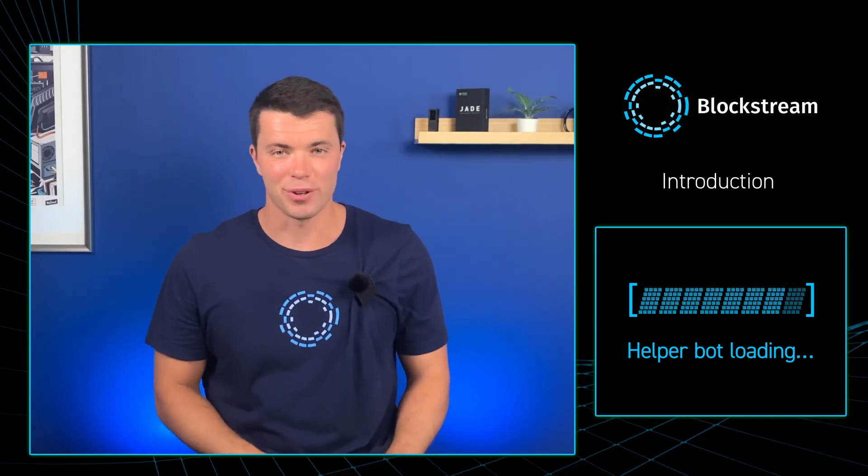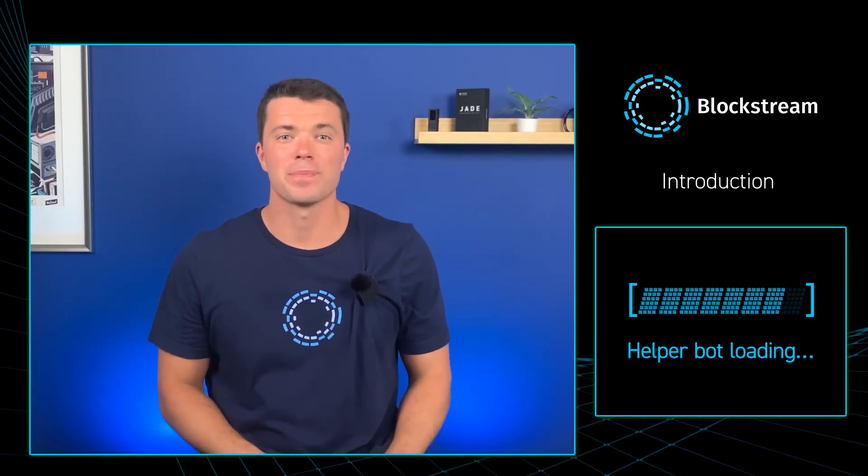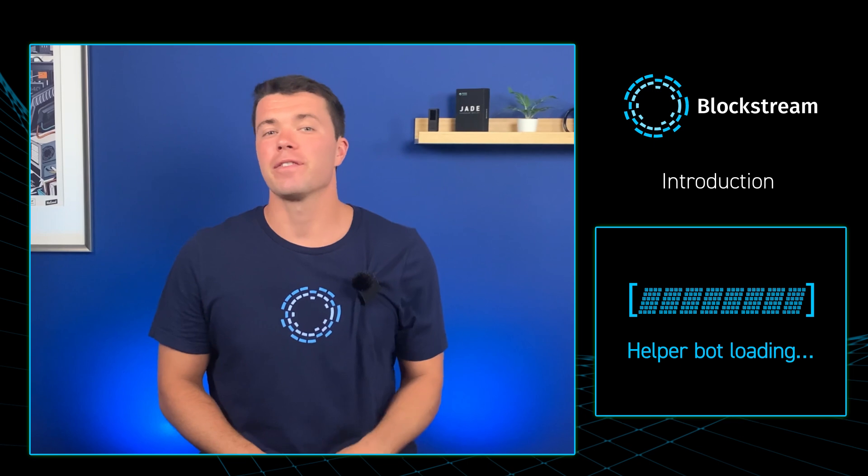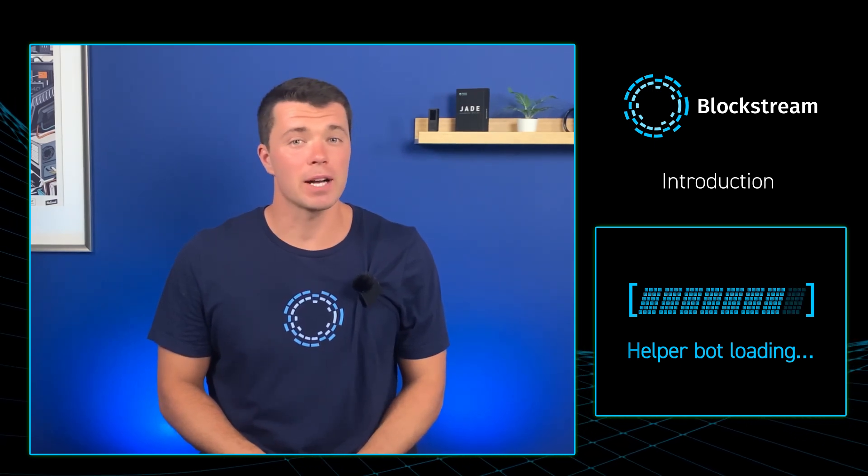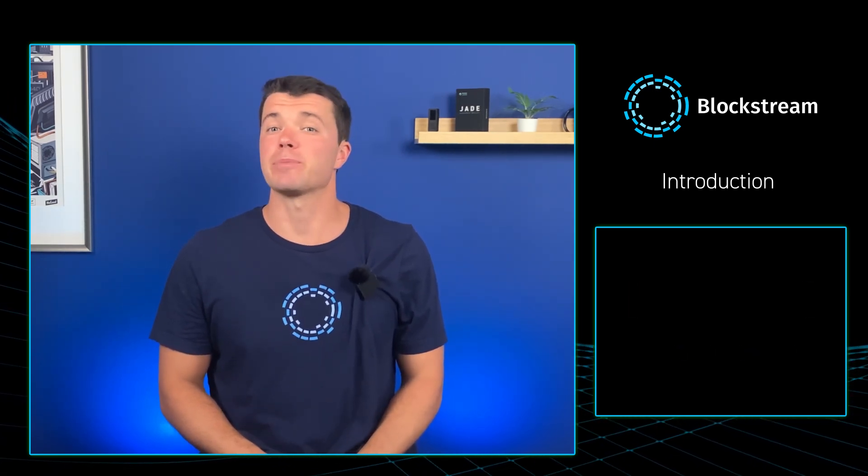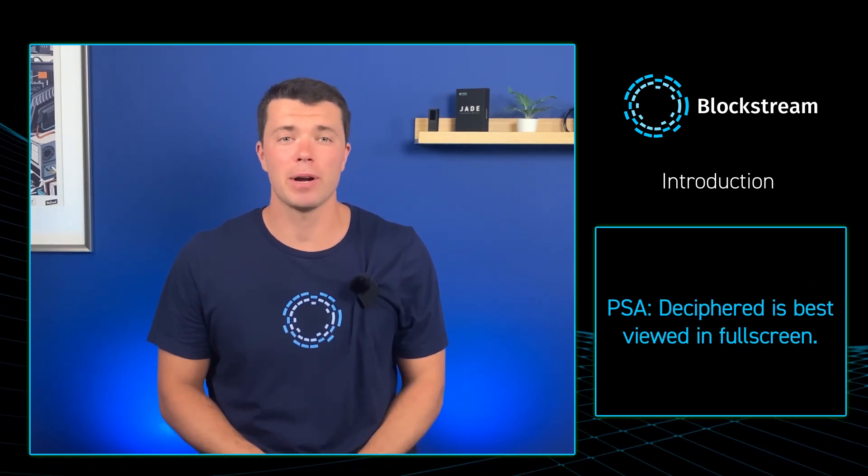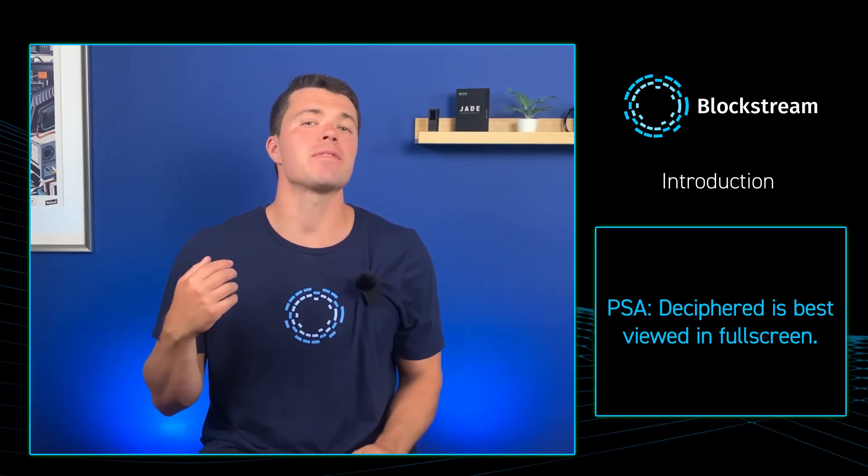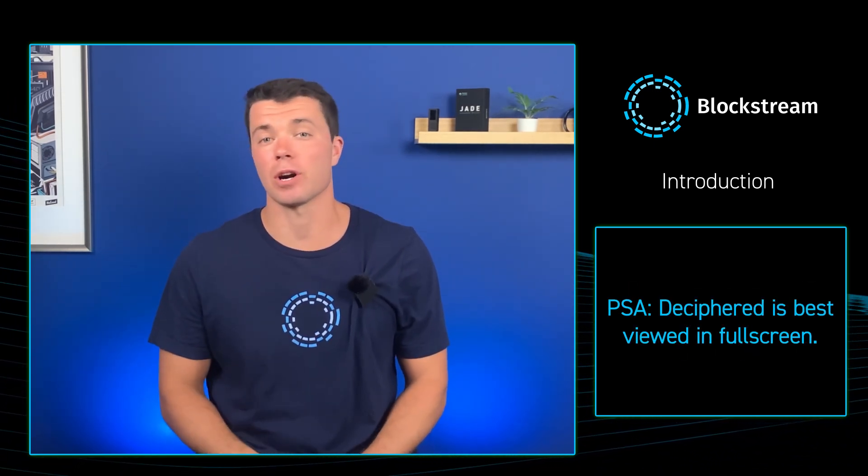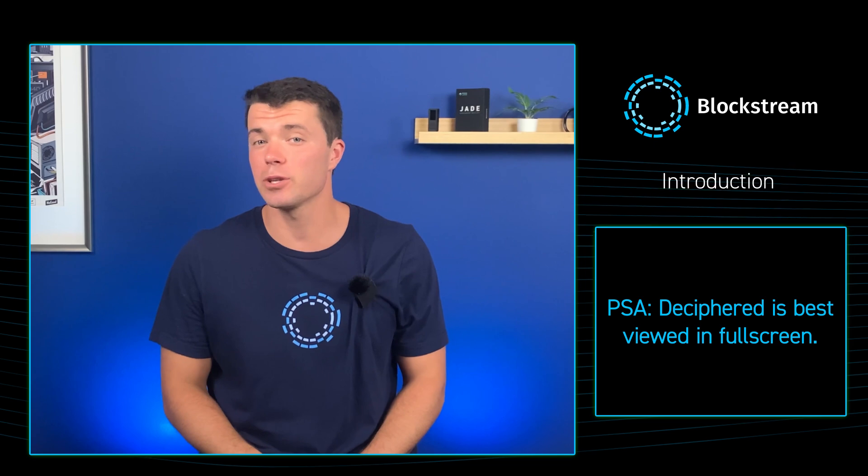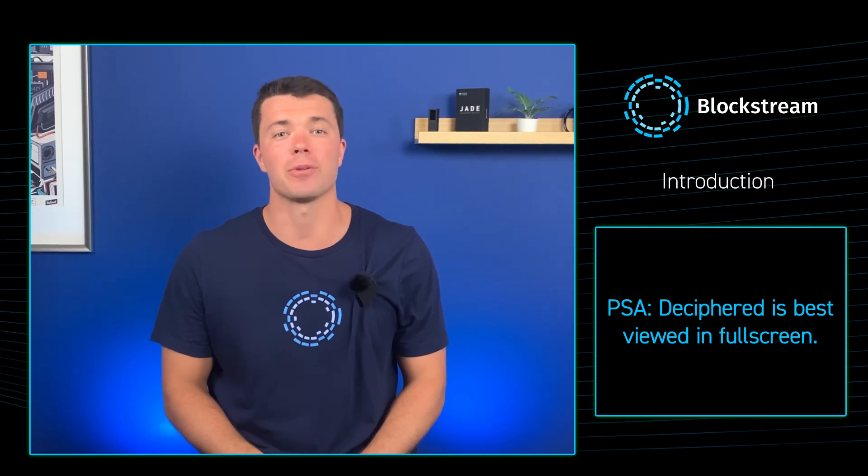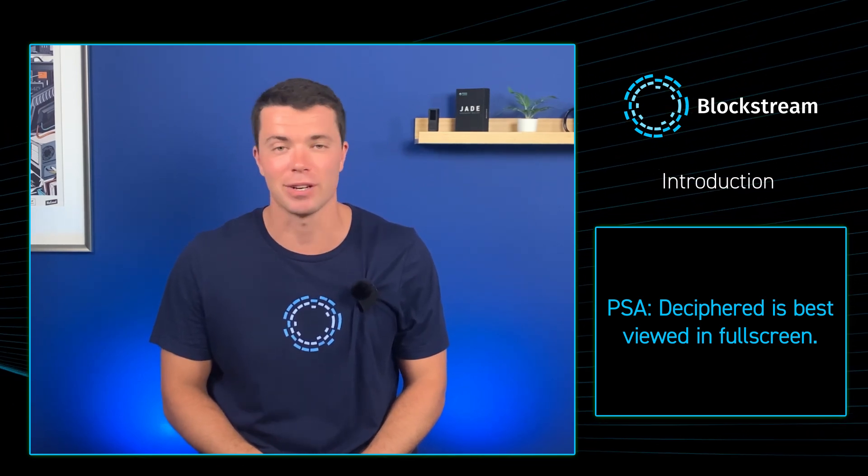Welcome back to another episode of Deciphered folks, a recurring video series from Blockstream that shares best practices in Bitcoin by exploring some of the cool features in our wallets, layer 2 tech, and other products for all skill levels.